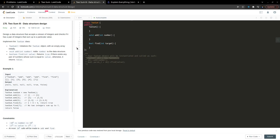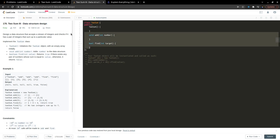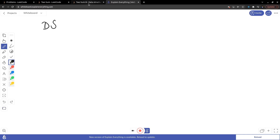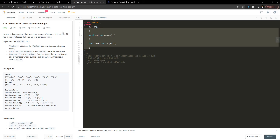Hello everyone, welcome to this video. In this video I will be explaining the Two Sum III variation of the Two Sum problem. It is a data structure design problem and definitely not an easy one. First I will explain this data structure concept so that you will never face any problem while solving these kind of problems. I will explain using the whiteboard and then we will code it.